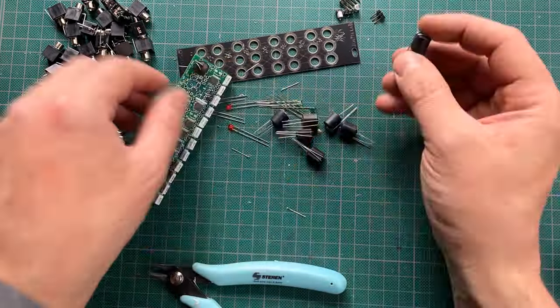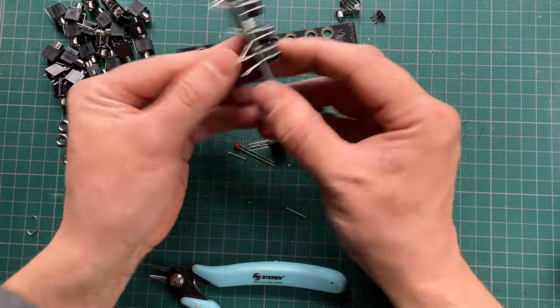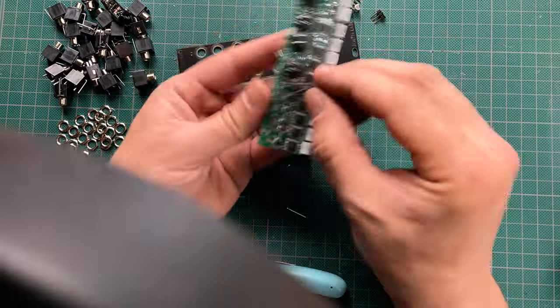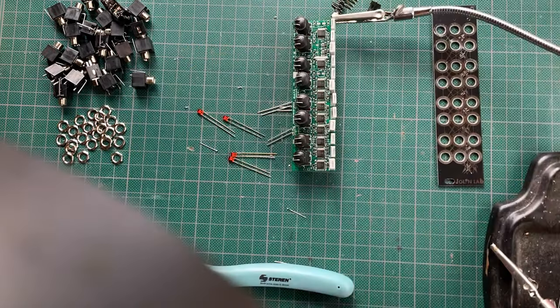Then I plugged in the Vatrols. The shorter leg on the LED side of each Vatrol goes into the square pad on the PCB.